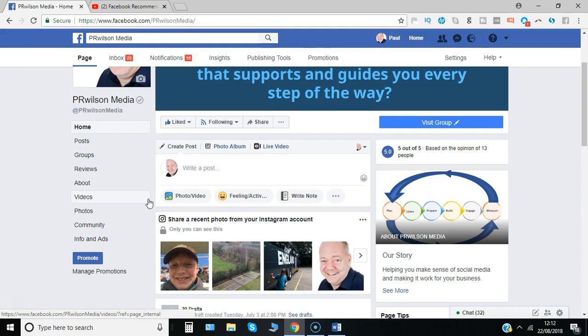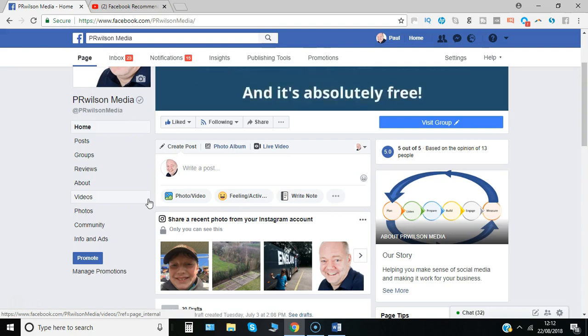So that's it from me. I'm Paul from PRwilson Media your social media personal trainer. Cheers.